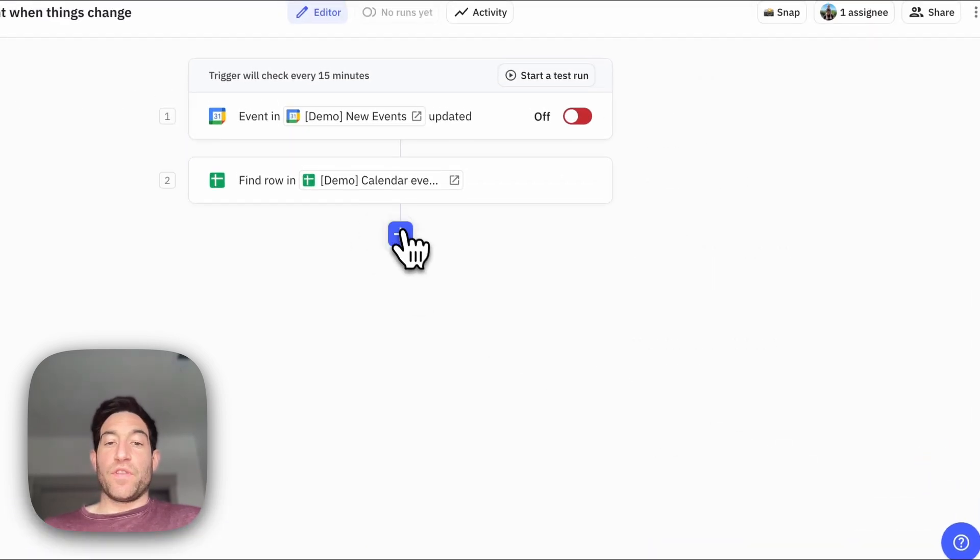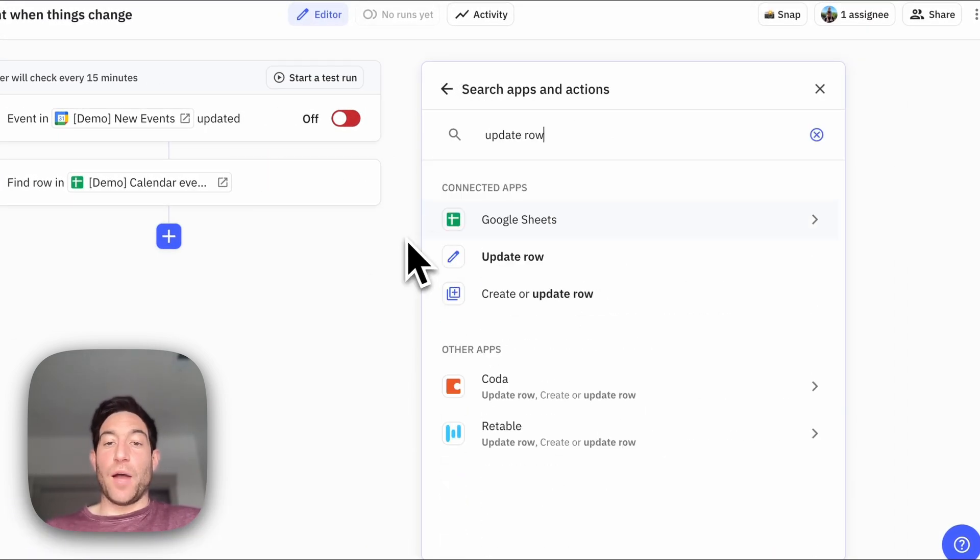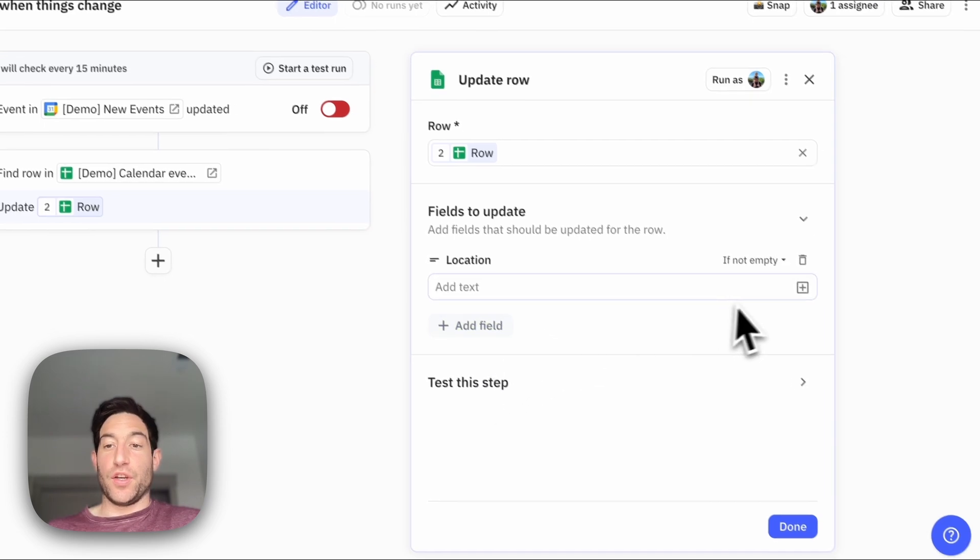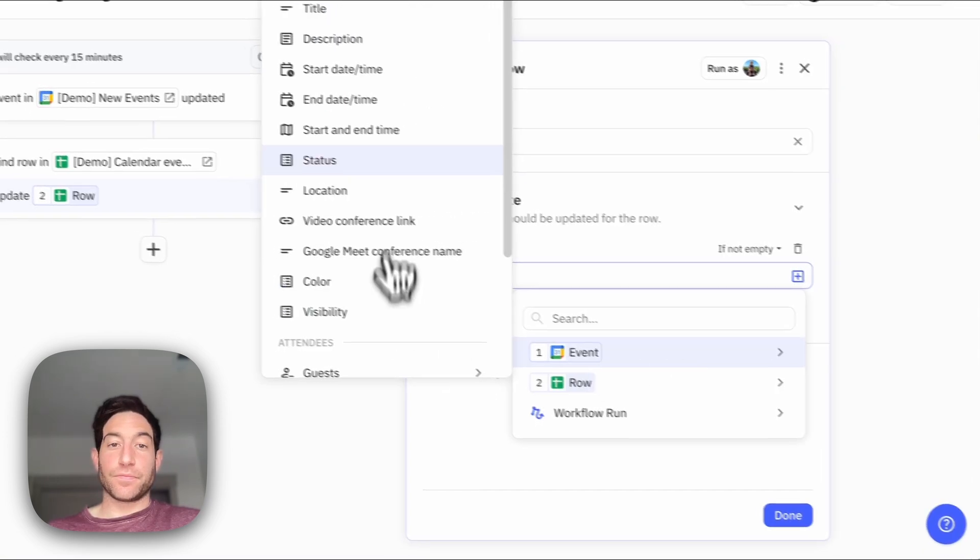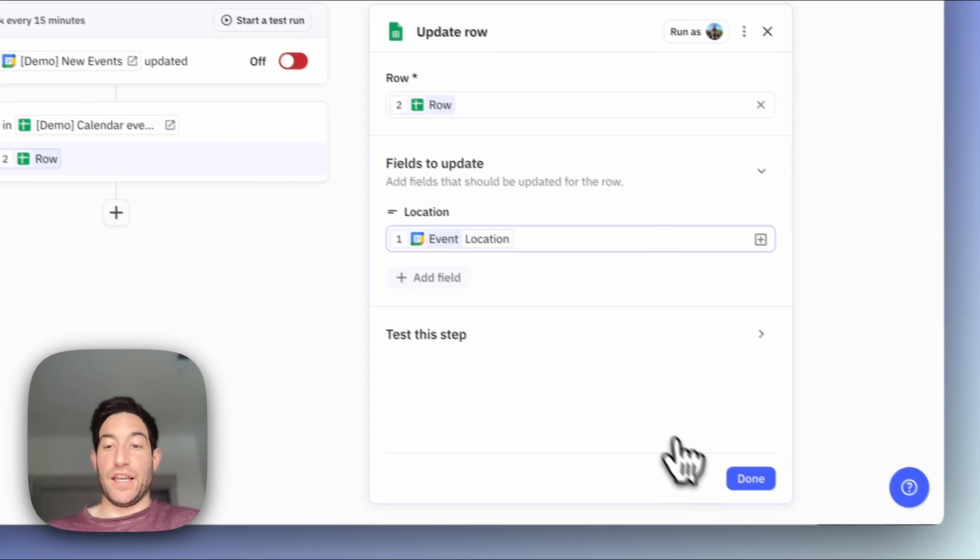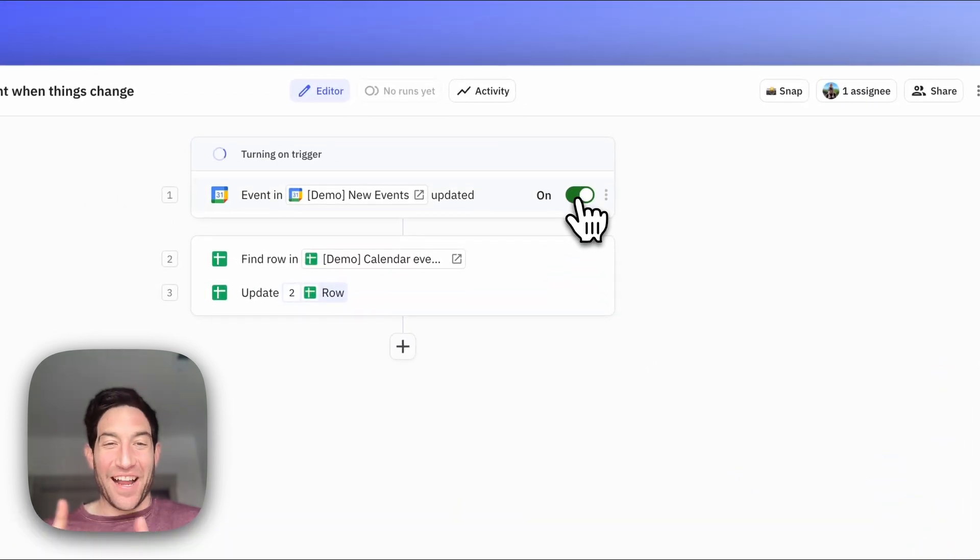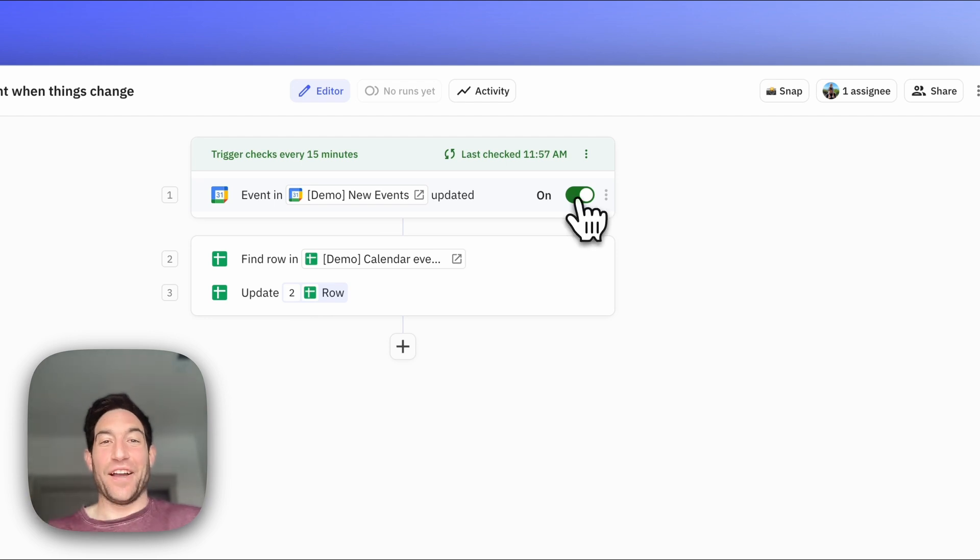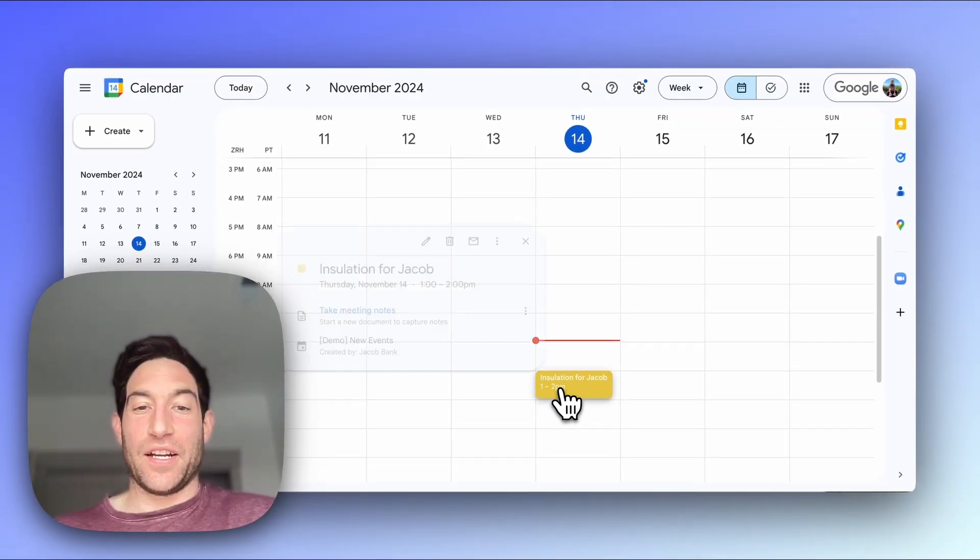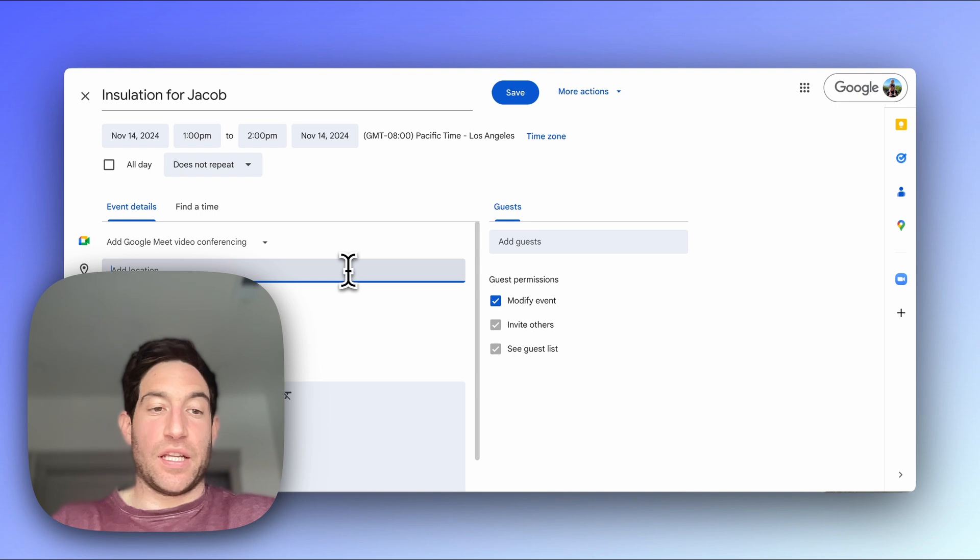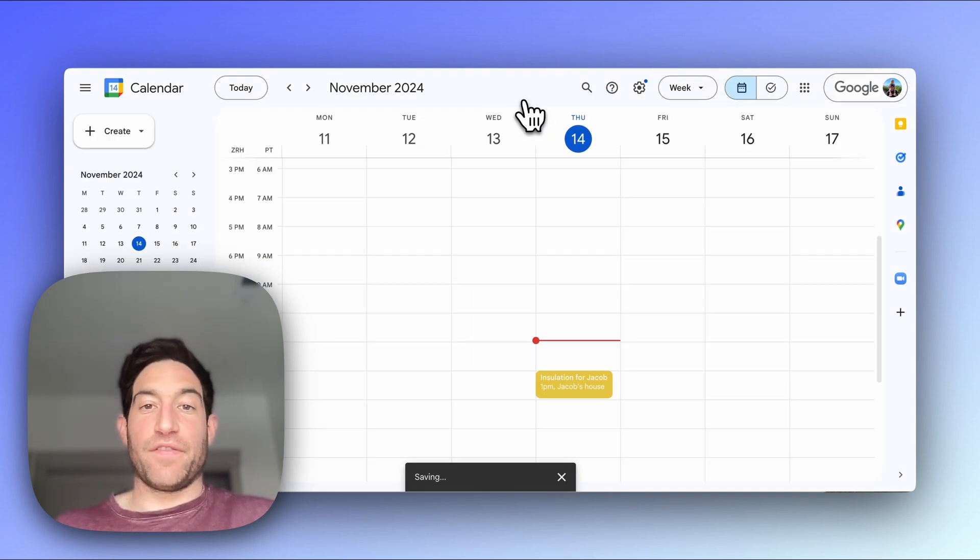Then once we found the row, I want to update the row that we just found with the new location of the event. So now I'm going to turn this trigger on. And then I'm going to go into Google Calendar and I'm going to update the location of that event. So I'm going to go in here, I'm going to set a location to be Jacob's house, I'm going to save that.